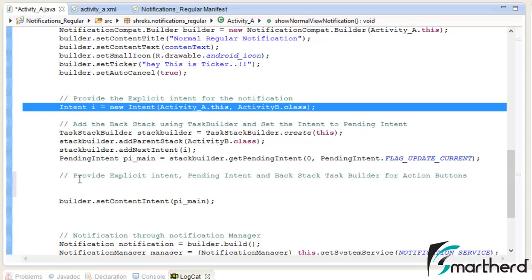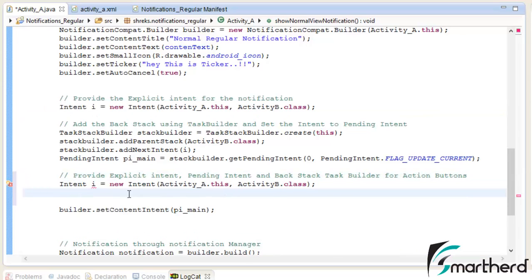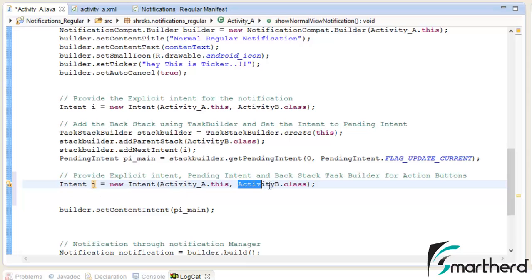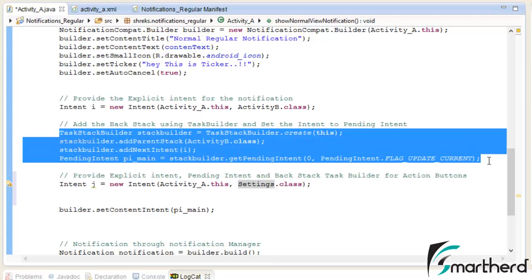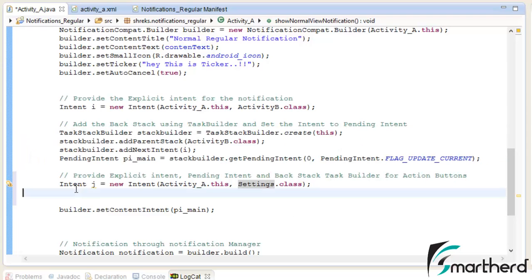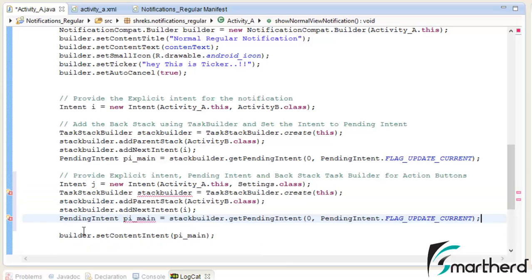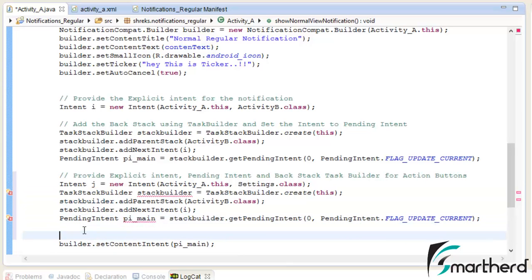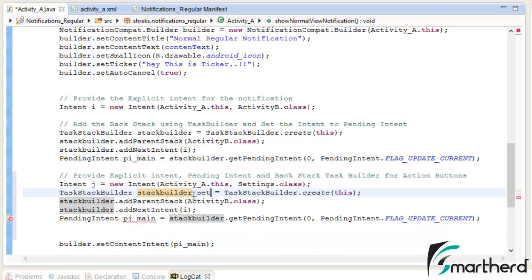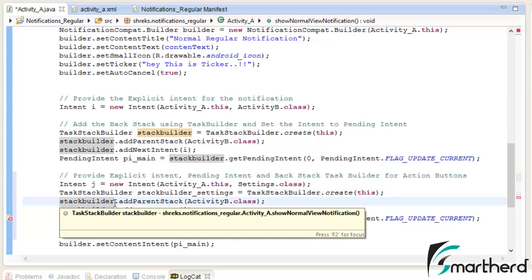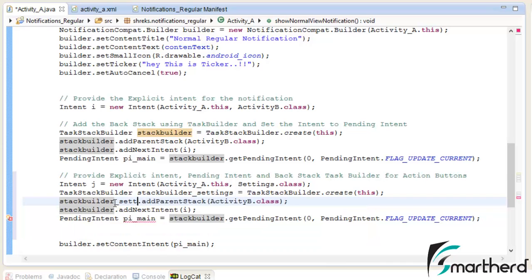Ctrl+C, Ctrl+V. Now let us change I to J for the intent variable. Then change the activity to Settings.class. Now copy these four lines of codes and paste them. After this, let us rename the stack builder variable to stack_builder_settings to avoid any confusion. Here also change to settings.